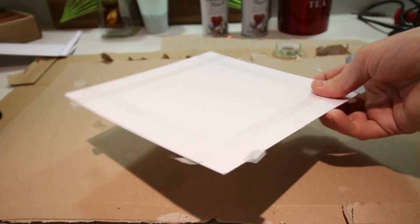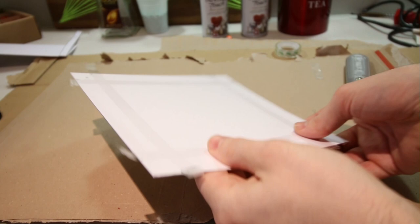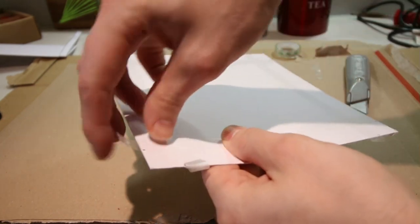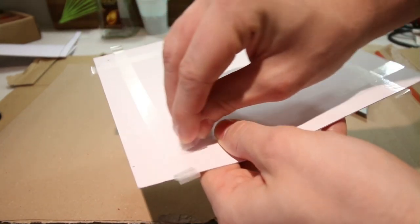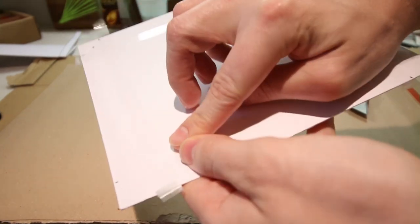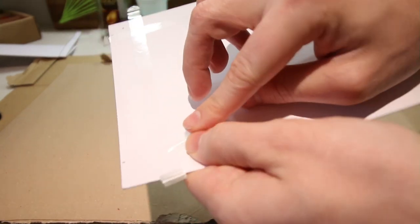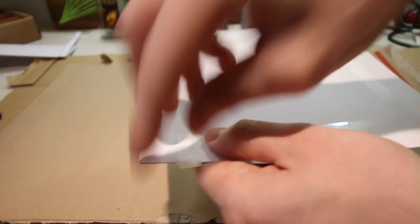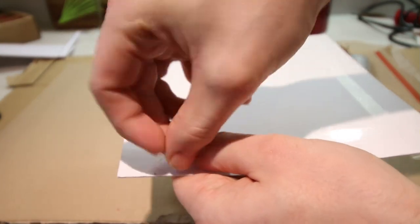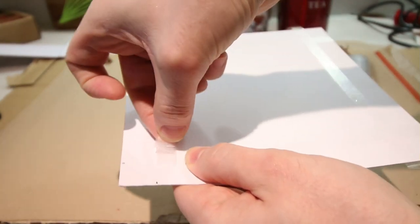Once I stuck down all four I then folded the tape against itself on the edges to create the center square. This can be a little bit fiddly but it's not too hard.